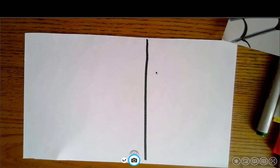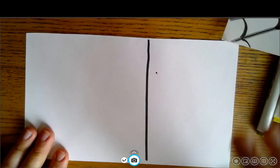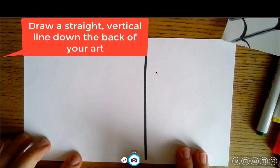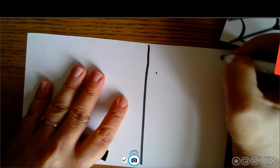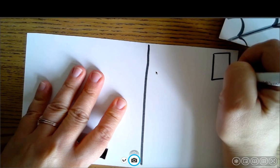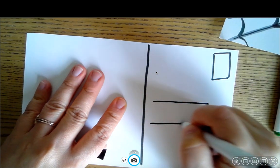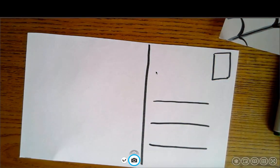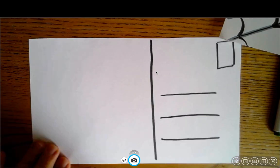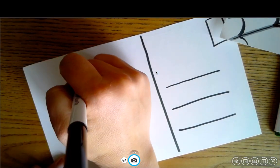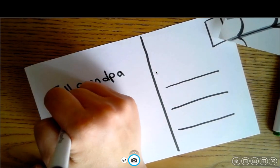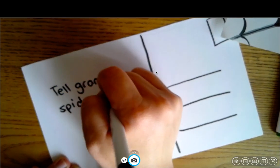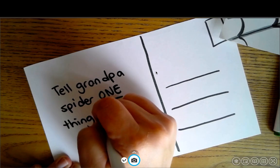So a postcard is really cool because on the back side there's a space for you to write an address in and there's a space for you to write a message. There's also a space for a little stamp up here. So we're going to go ahead and we're just going to draw a little rectangle up in the corner. And I'm going to draw three lines for my address. And now I want you guys to come up with a message to send to Grandpa Spider. Maybe you can tell me,